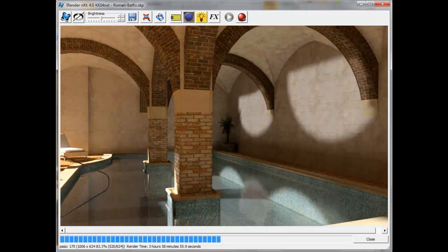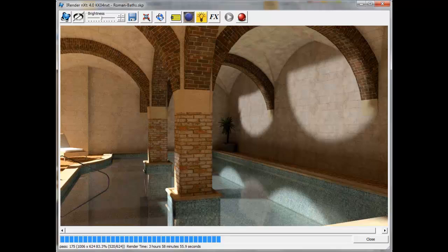The water is reflective, but it looks like glass. To make the water look more realistic, I'm going to add a bump map to it using the iRenderNext material dialog.